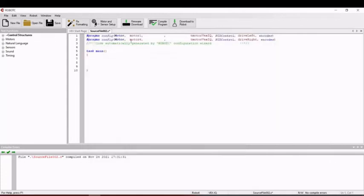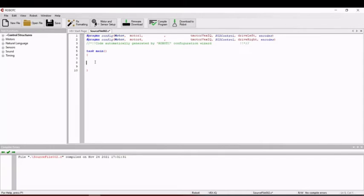Now we have the configuration line for the program. Let's do the program for driving forward.